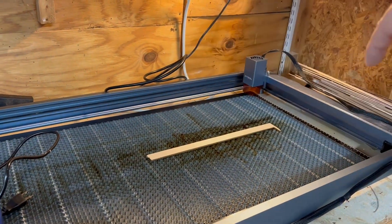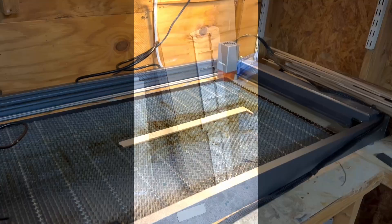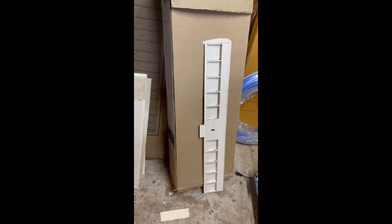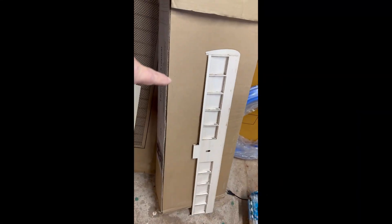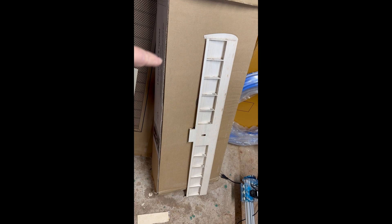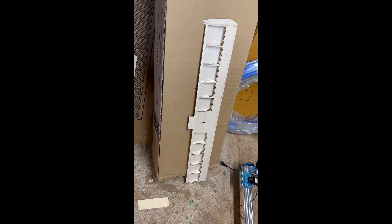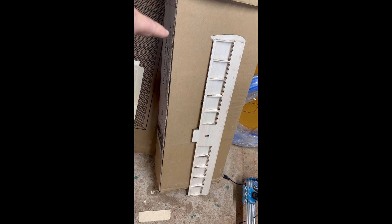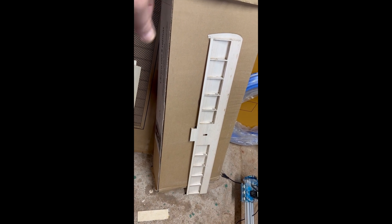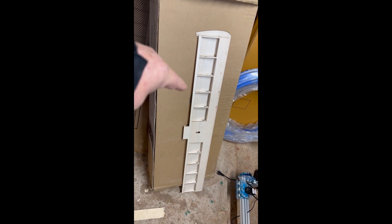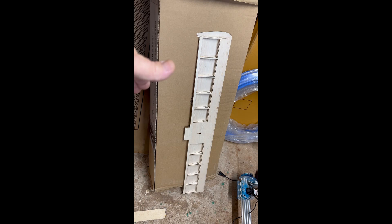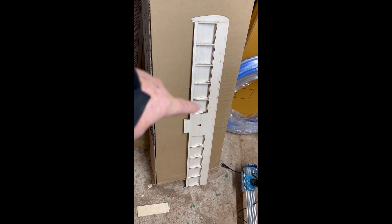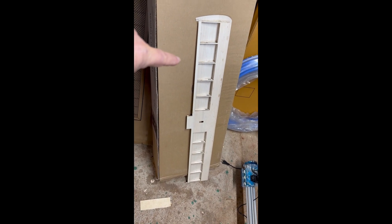Tip number seven: cardboard is your friend. Practice on cardboard before you start using your wood. You might want to turn the heat down quite a bit, turn your speed up quite a bit. All it's really got to do is mark on the cardboard and then you've got to cut it out.